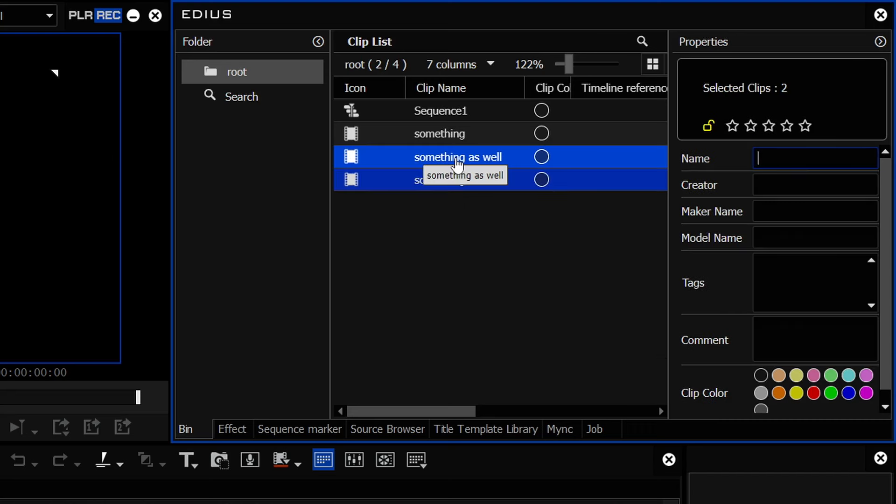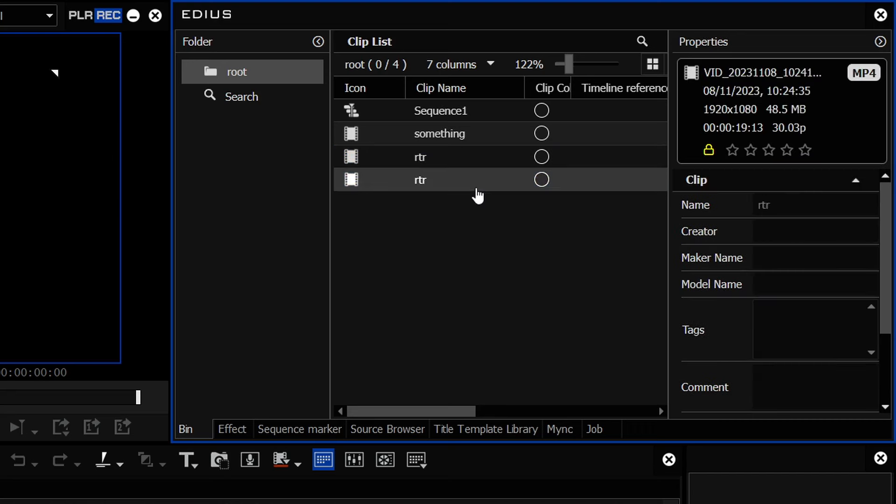Now, if you do rename them something and you wish you hadn't, of course, you can't go back. You can't undo in the bin. EDIUS doesn't save undo for the bin. It only saves it for the timeline.